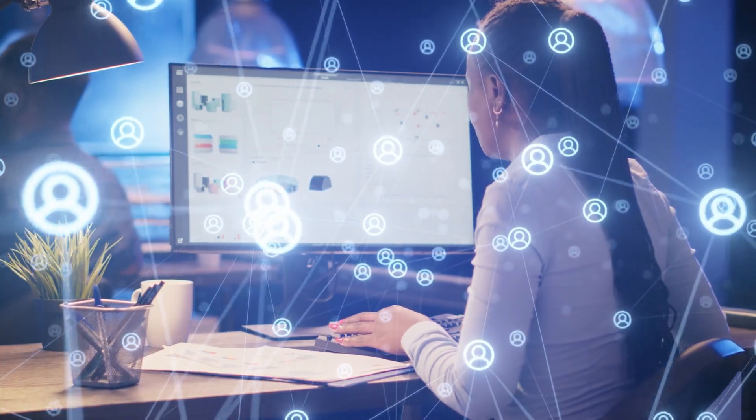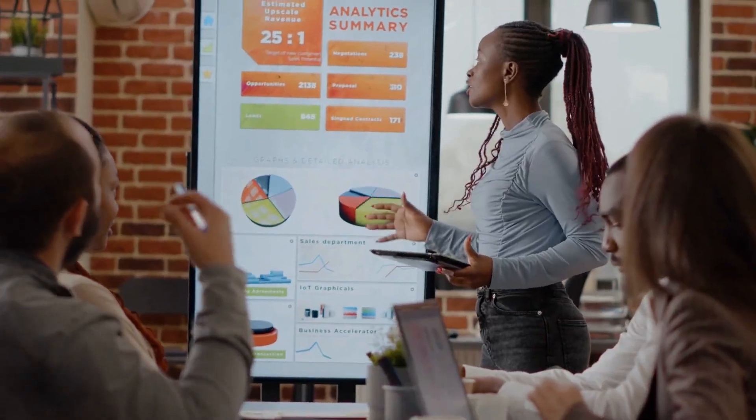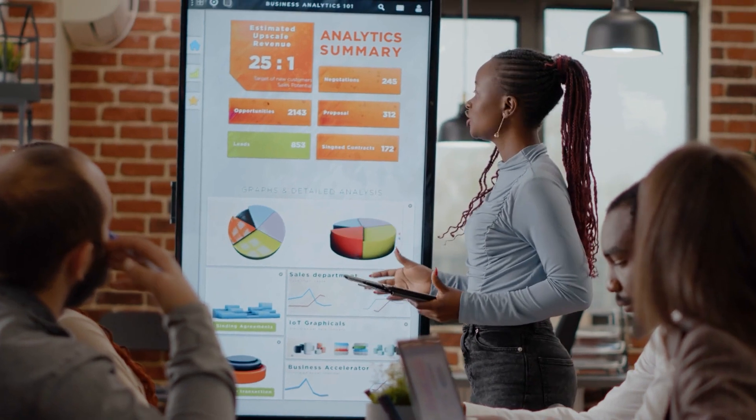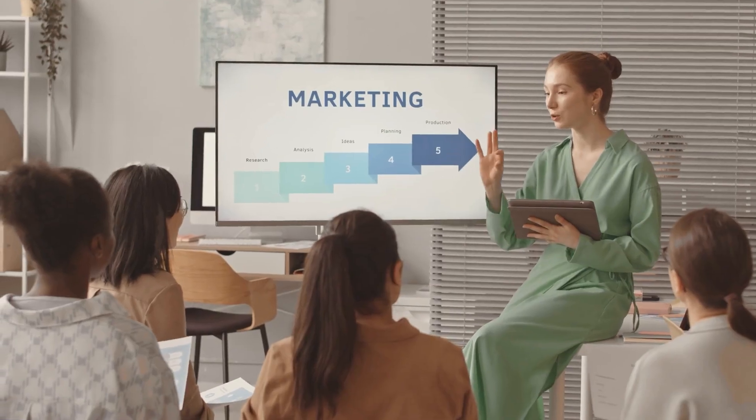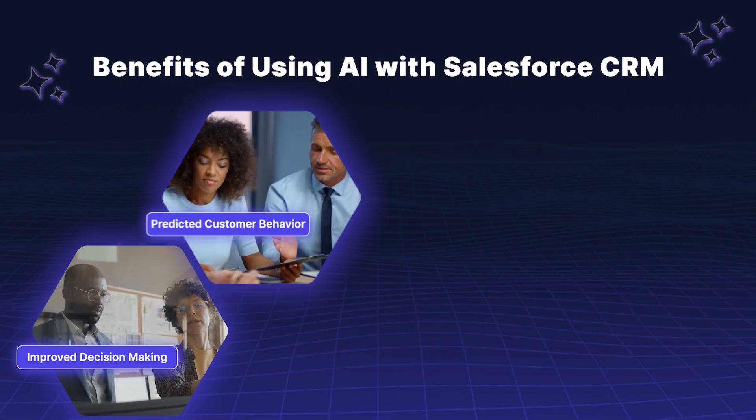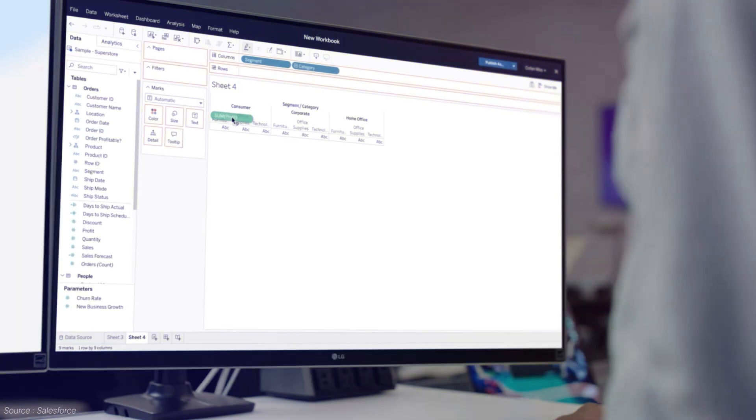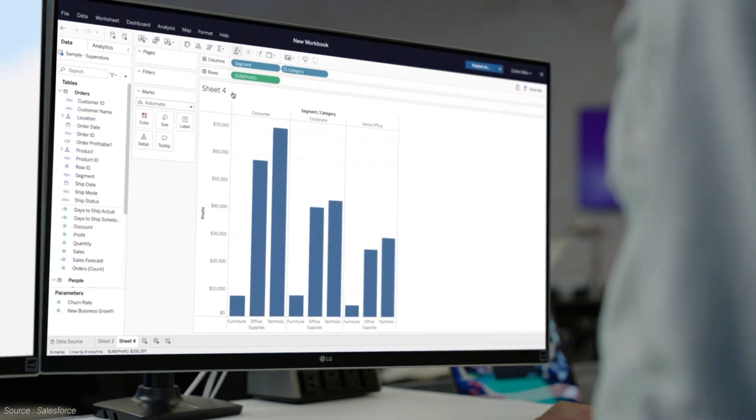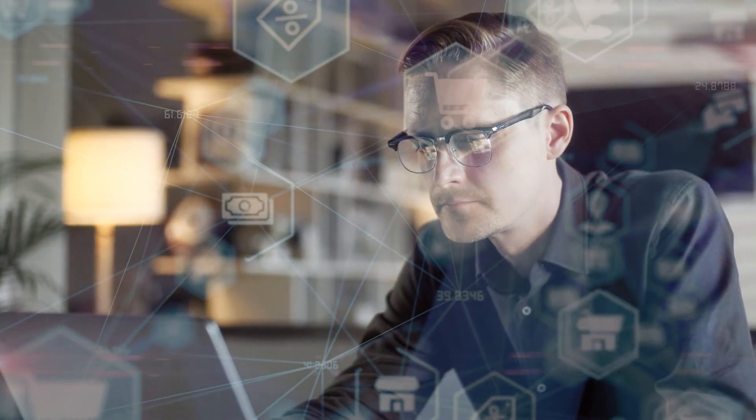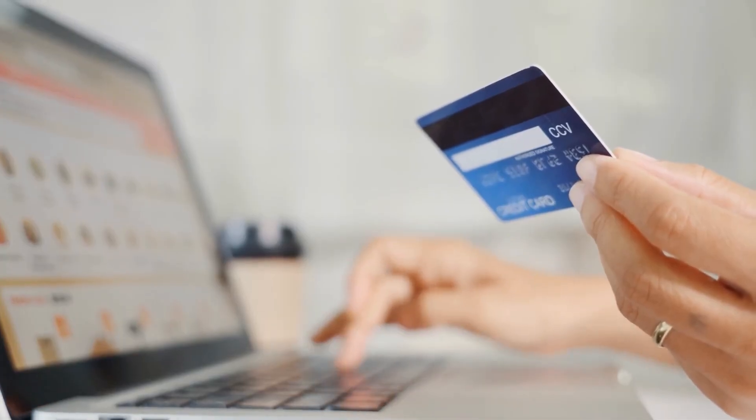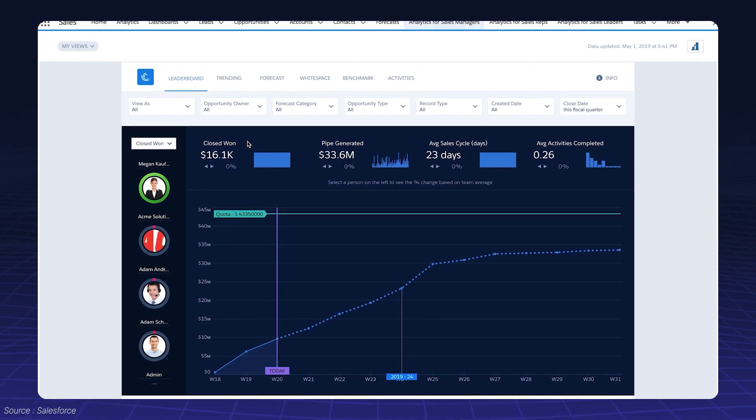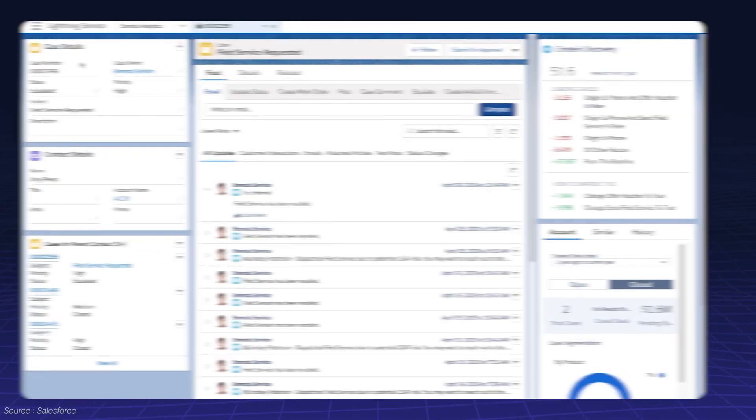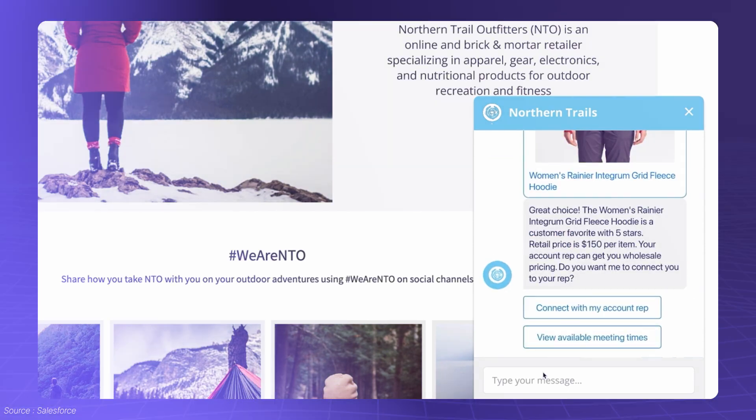AI can analyze vast amounts of customer data to identify patterns and trends. This helps businesses make better decisions about their sales and marketing strategies. AI can also predict customer behavior, such as which customers are most likely to churn or make a purchase. This information can be used to personalize marketing campaigns and target the right customers with the right offers.